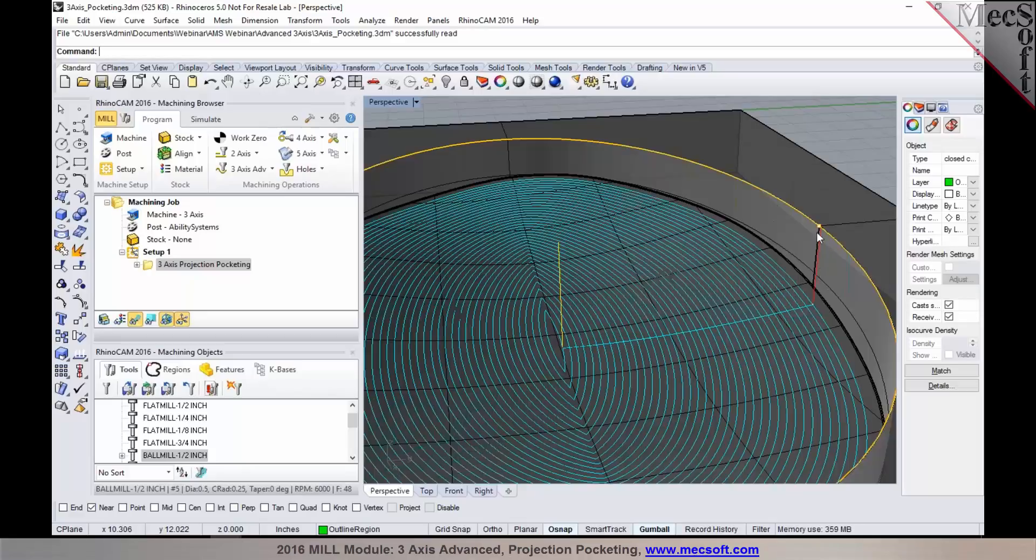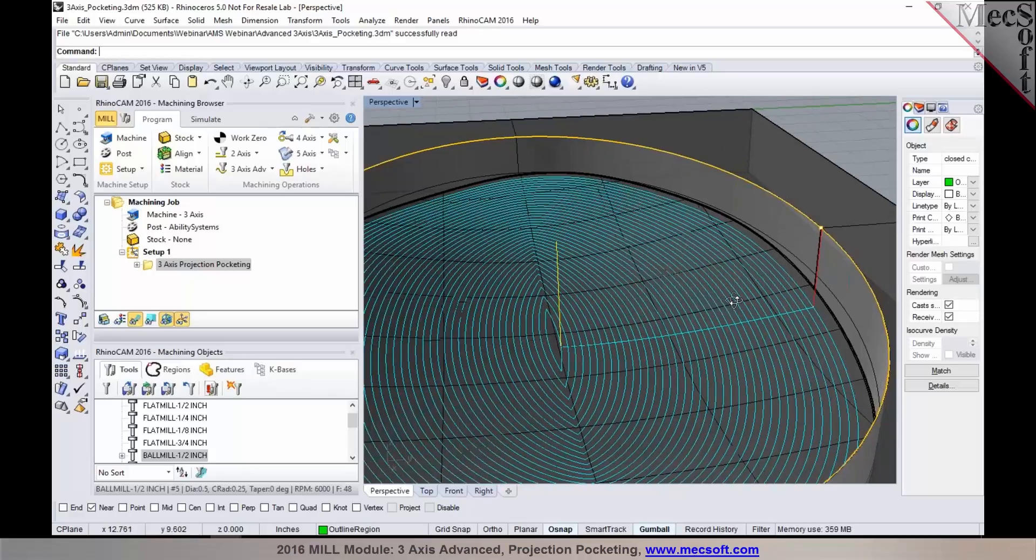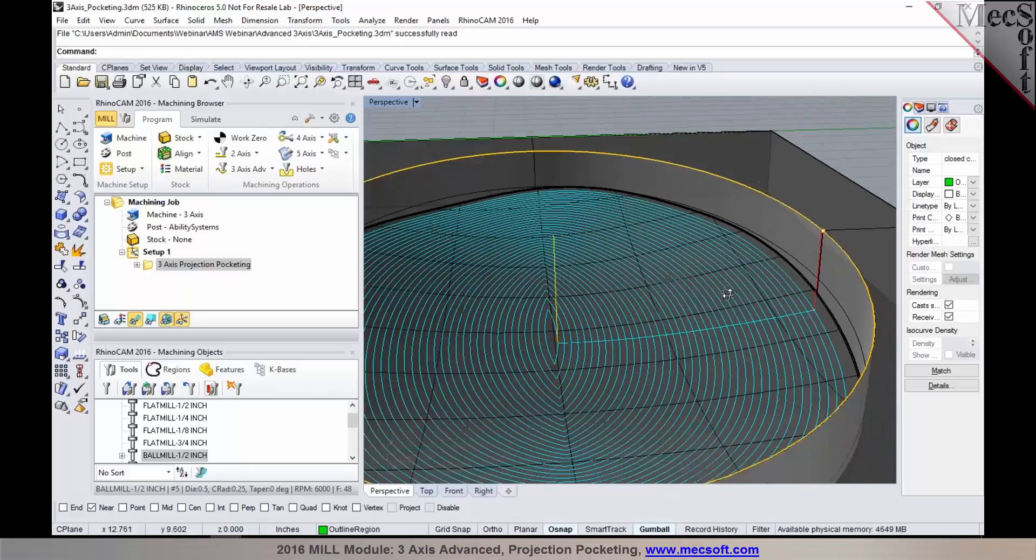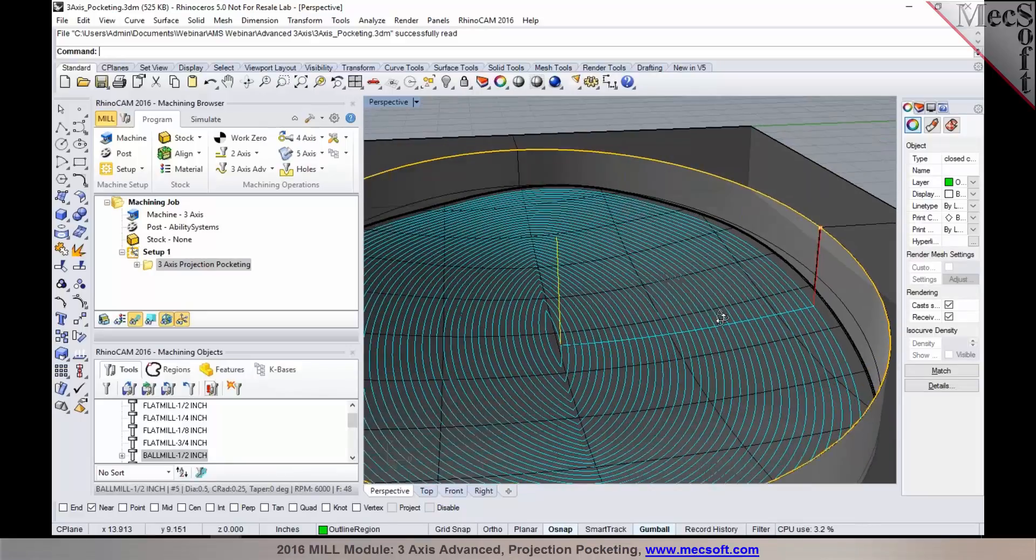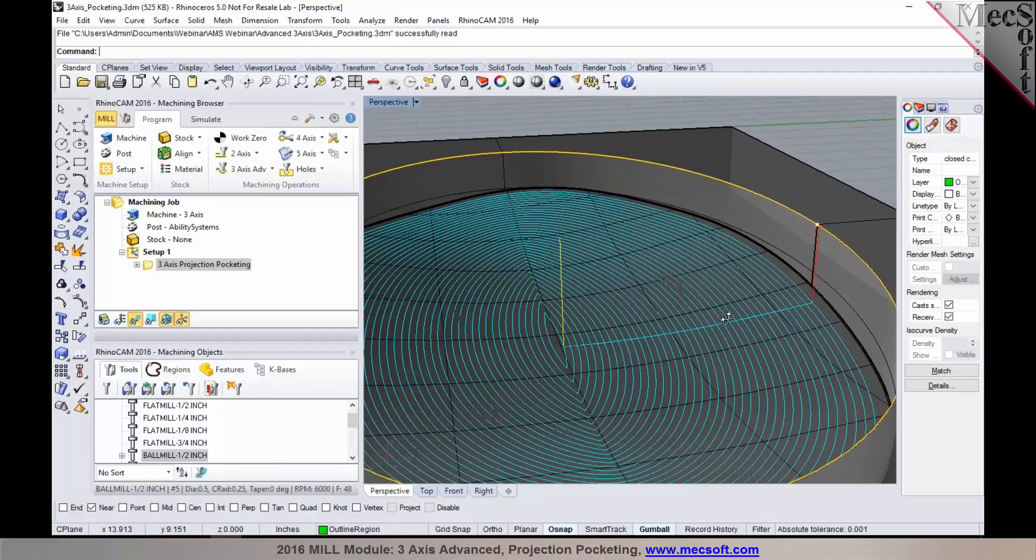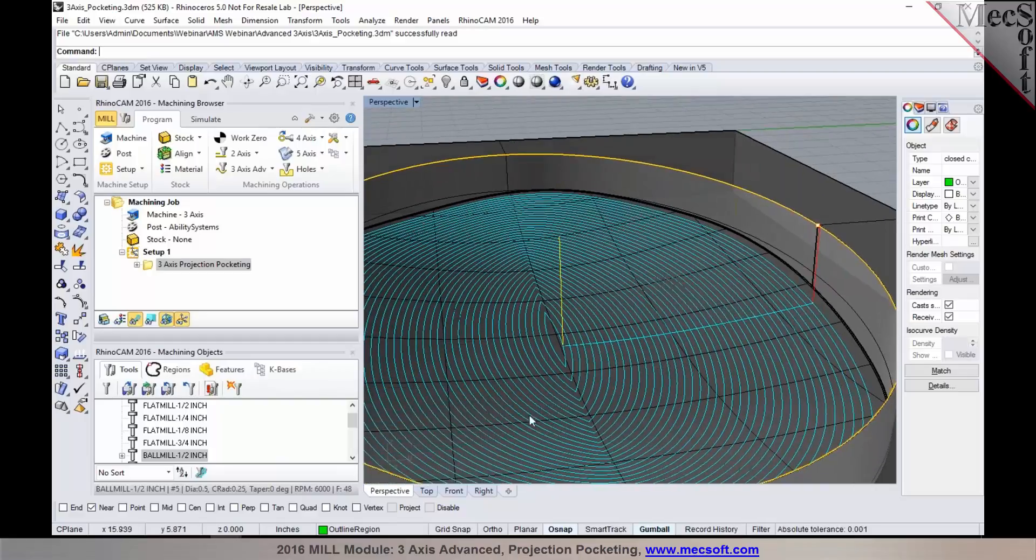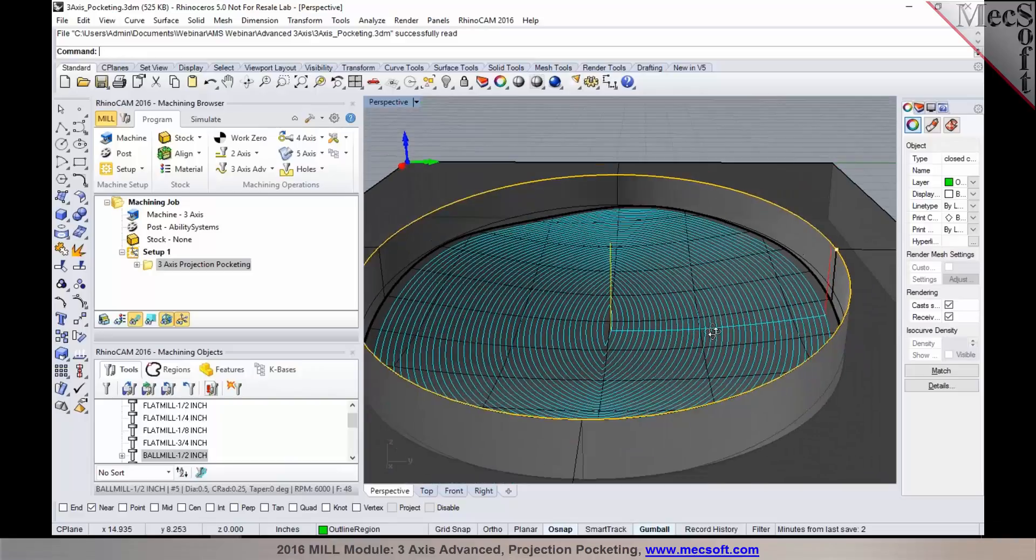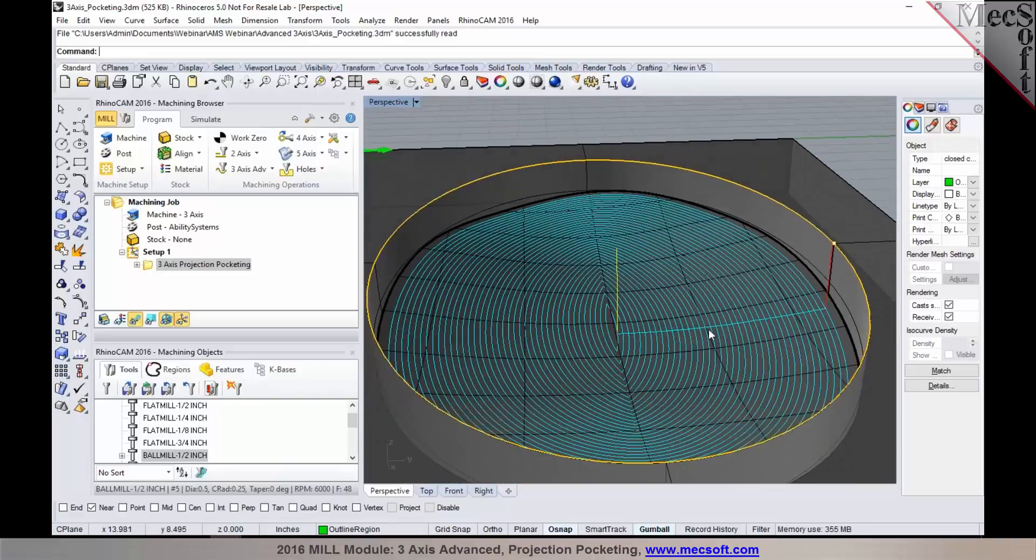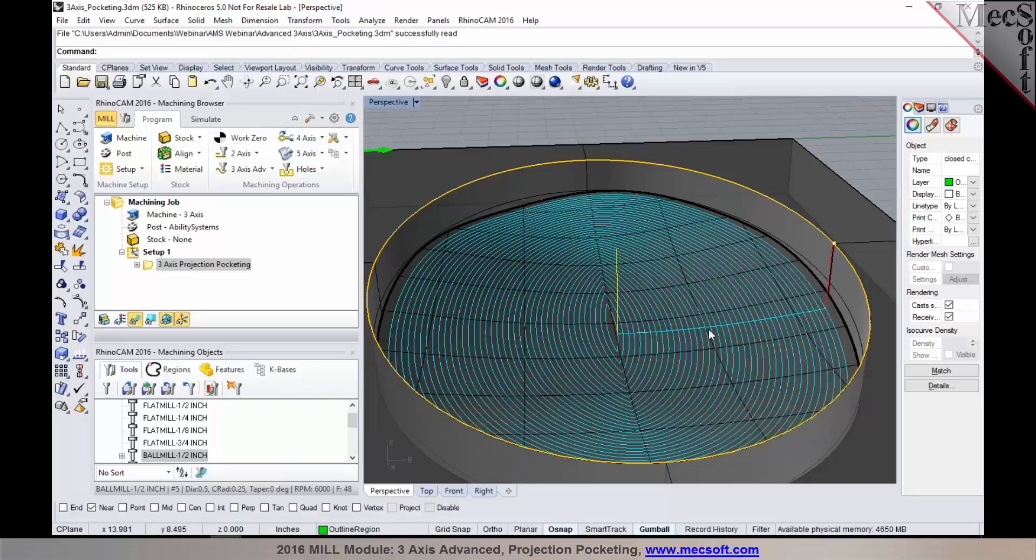You can program the prismatic features on this part using 2-axis pocketing, or you could just rough it out with a 3-axis horizontal roughing tool path and then finish the floor of the part which has a sculpted surface using 3-axis projection pocketing.